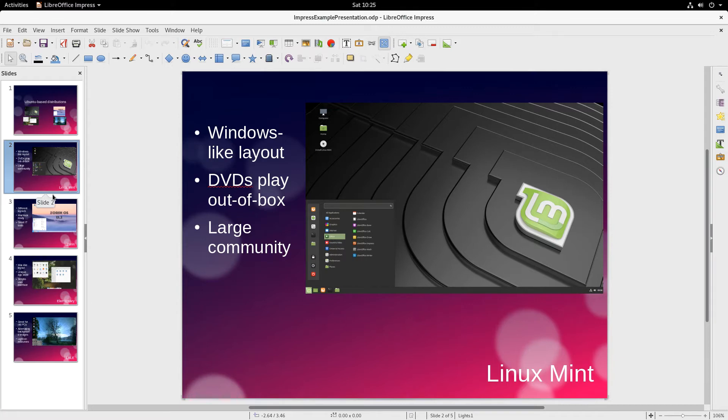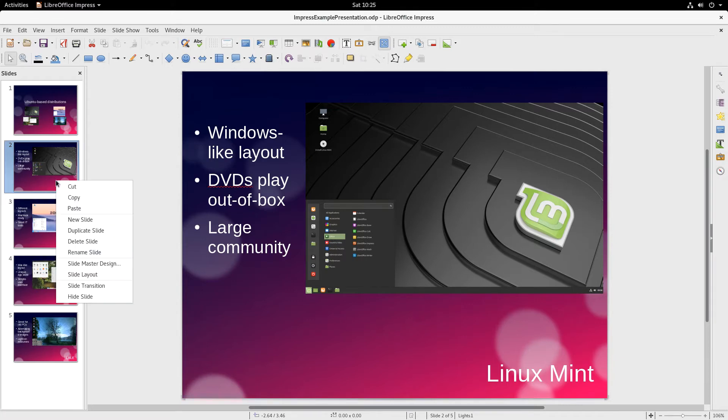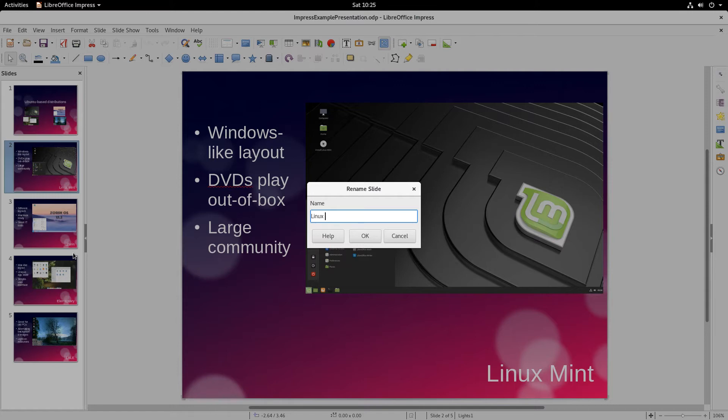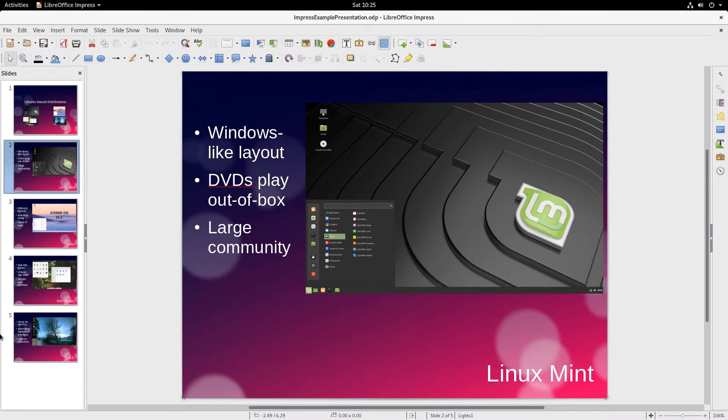And to do that, there are several ways to do it, but the way I'm going to do it is simply right-click on the desired slide here in the Slides pane and Rename Slide. And this slide is about Linux Mint. So, retype that in. Press OK.